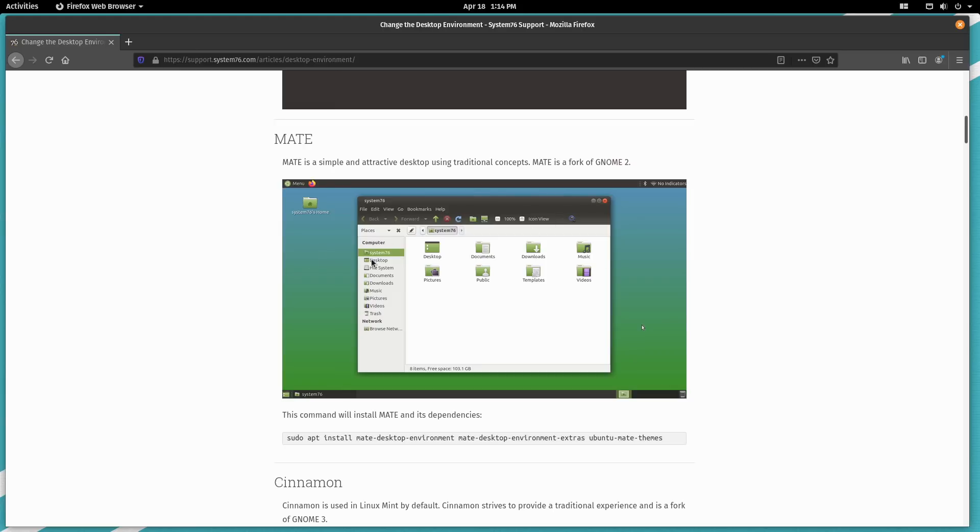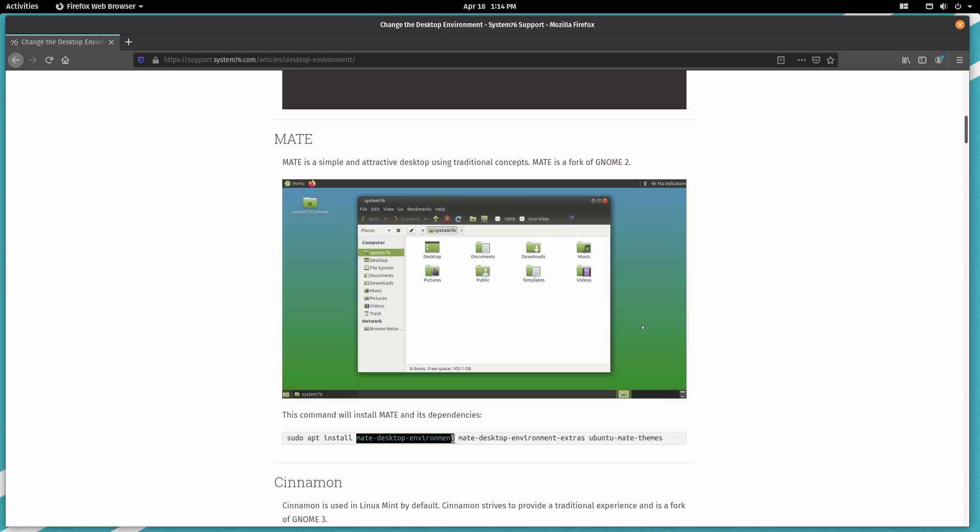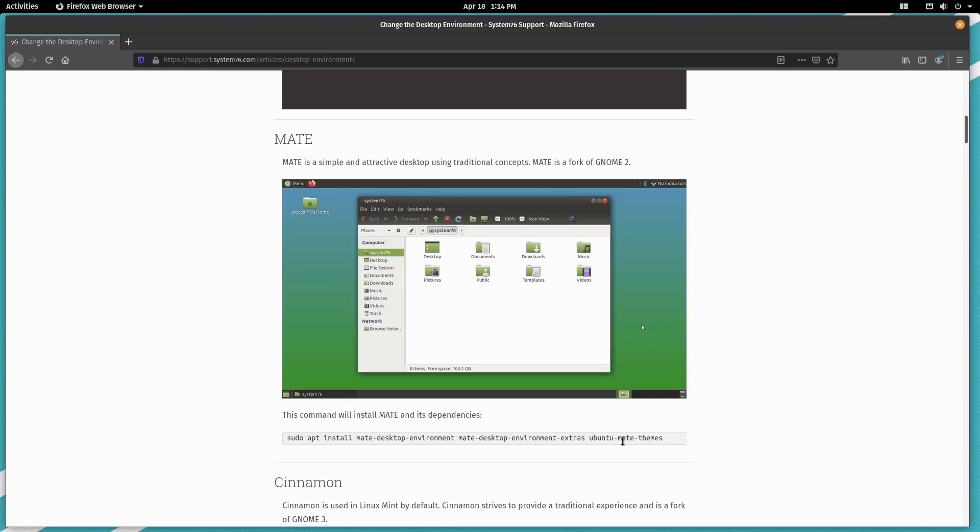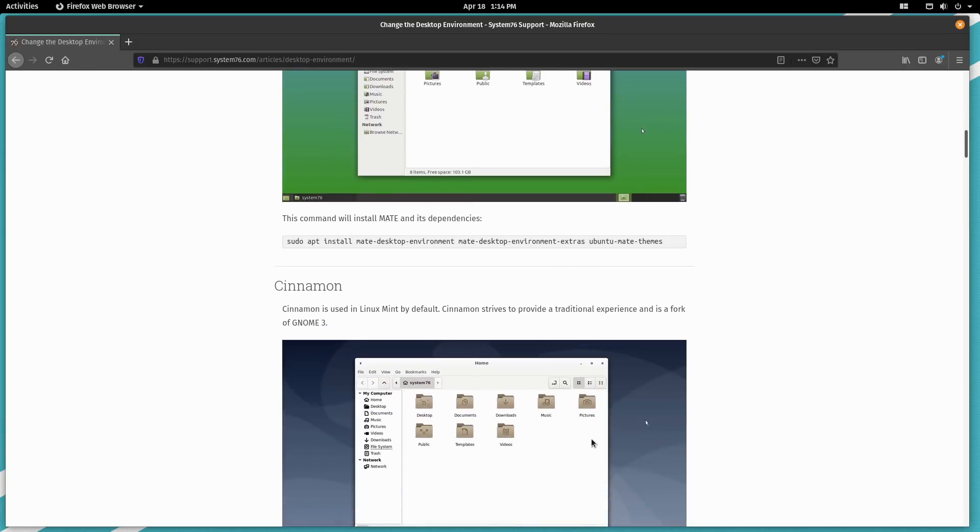So in the Mate desktop here, sudo as all of its privileges, apt install is how you install things. And you're installing the desktop environment, you're installing the desktop environment extras, and the Ubuntu Mate themes to get you the themes that you want. So the themes will be there. You'll have the extras is going to be some of the extra packages or other things needed to make the desktop work.